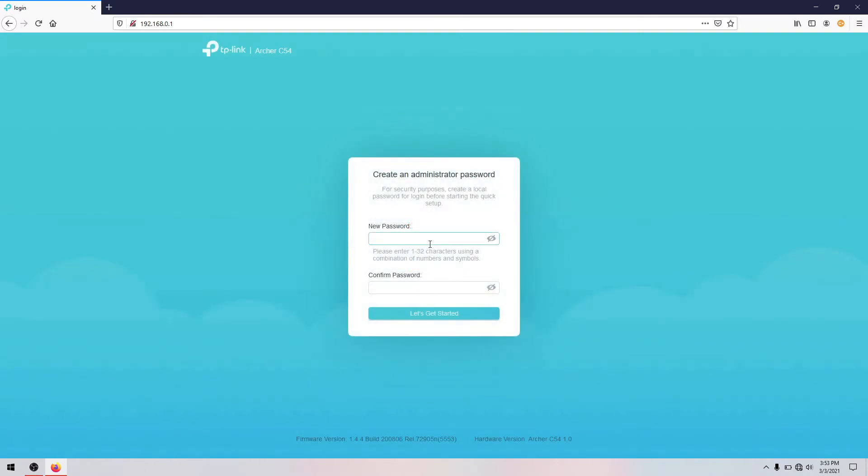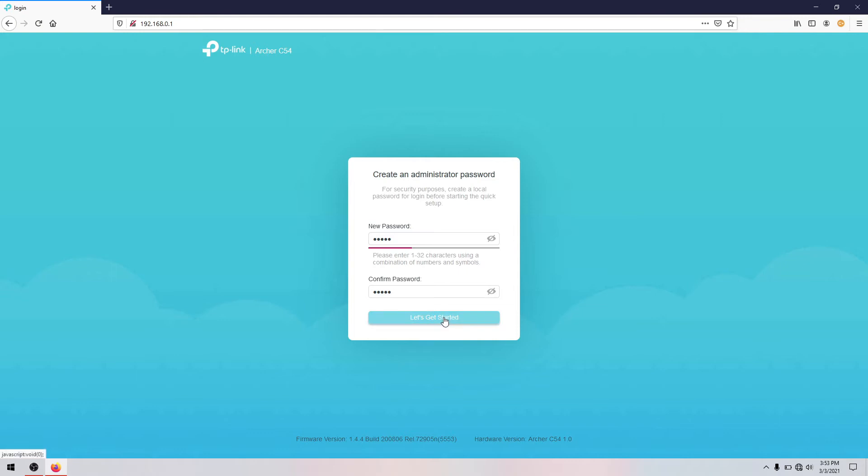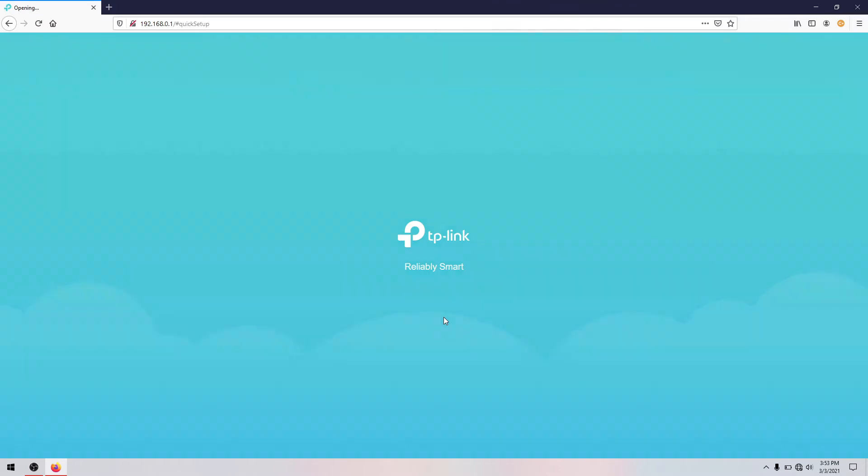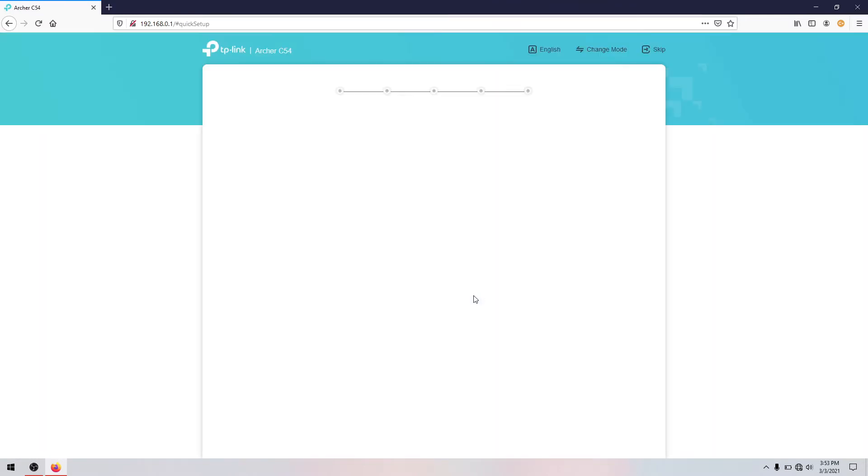And type the password that you're going to use for your router for accessing the panel of your router. Okay.